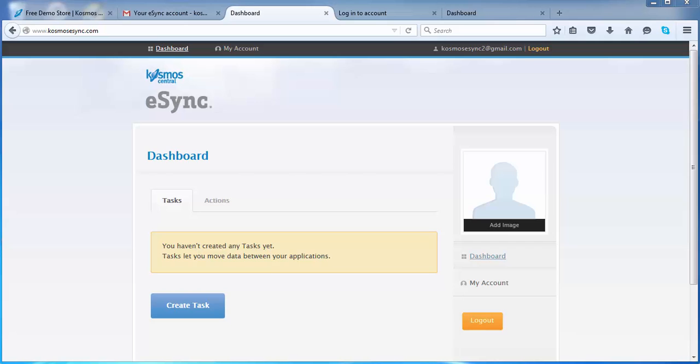Once you're logged in, you'll get a message that you have not created any tasks or you have not created any actions. If it's a brand new account, it'll say you have not created any actions, and that's what you'll have to start with first to build your account.